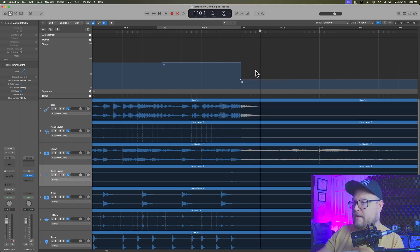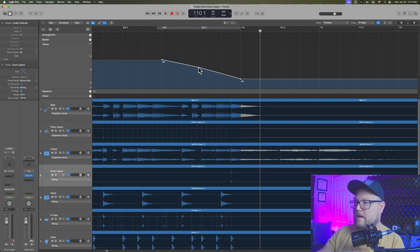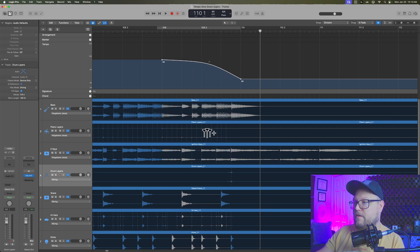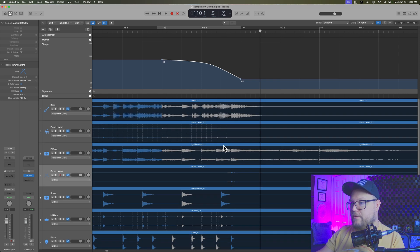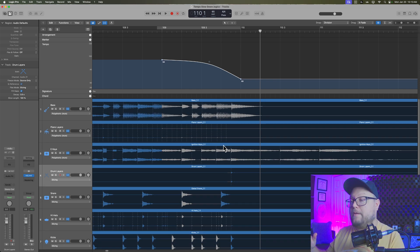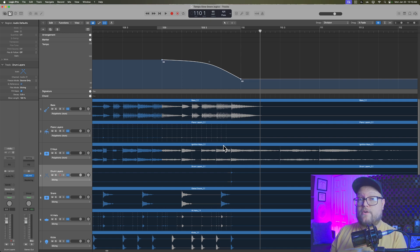...and I click where I want the tempo change to go and pull this down. And again, let's come down to like the mid-60s. There we go, 65. Let's grab this right here, create a bit of a tempo curve. And what you'll see is the audio no longer moves on the timeline because the audio is now following the tempo because we turned on flex time.